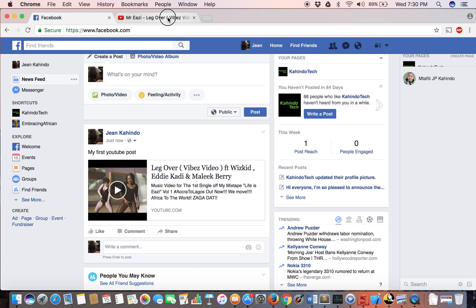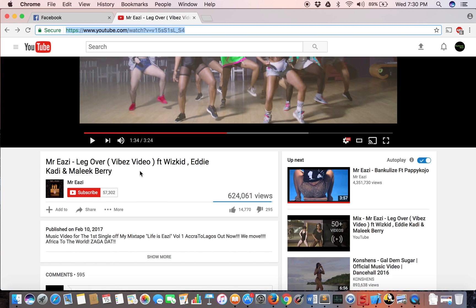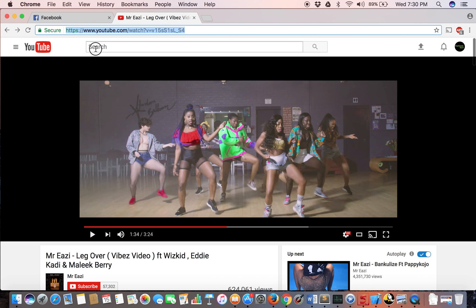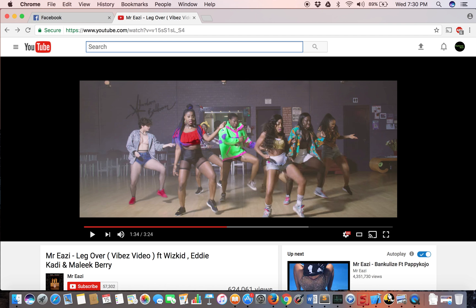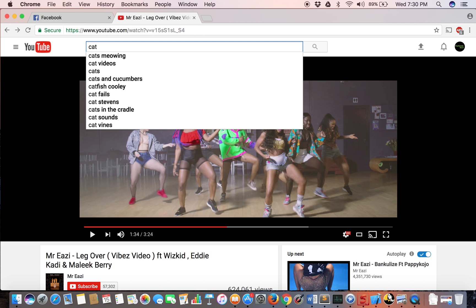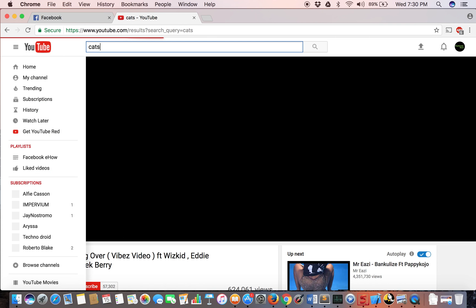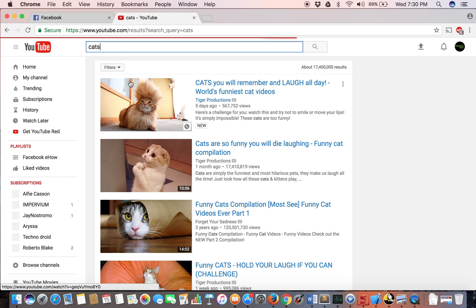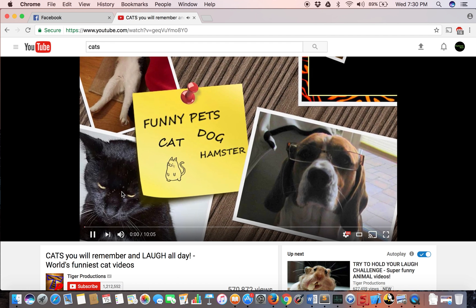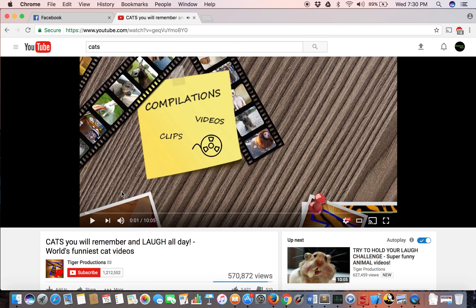So let me go to YouTube and let's search cats. It's a random video. Click on this. So if this is the video that I want to share,